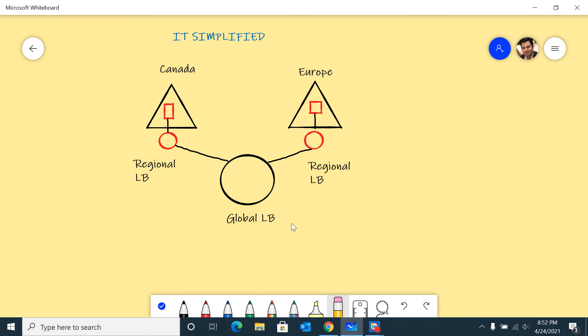It works at the transport layer, so the thing it is concerned about is the source and destination IP and the ports. Whereas Application Gateway or Front Door works at Layer 7, which is the application layer, and Traffic Manager works at the DNS level.